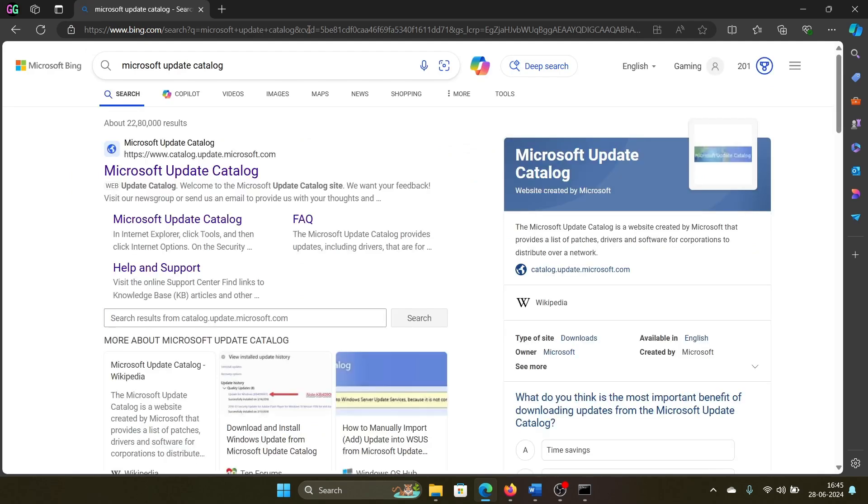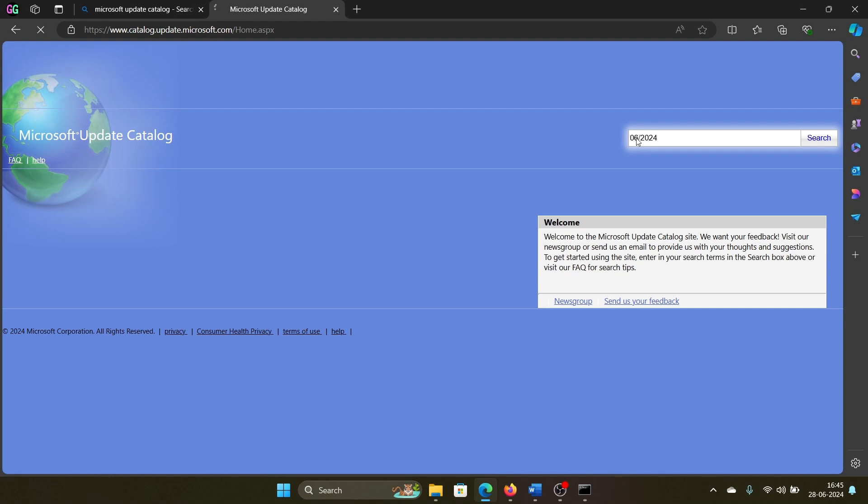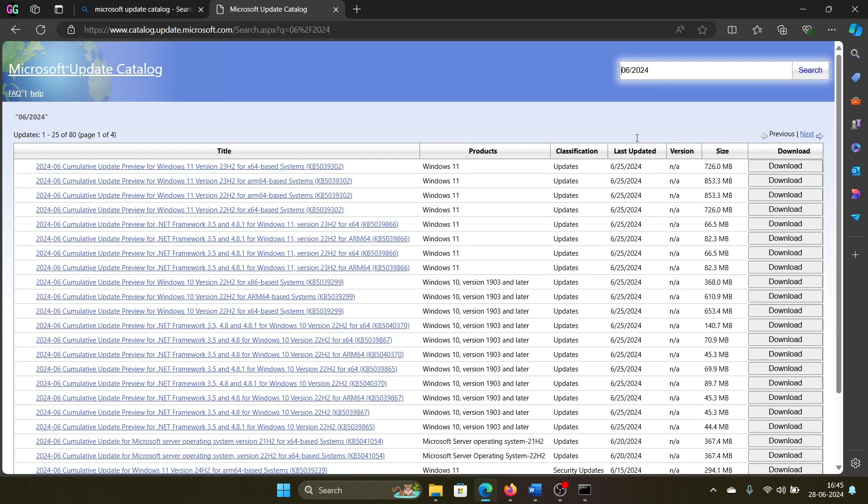and then we will go to this website catalog.update.microsoft.com. Here we will search for the latest month and year. Like it's June 2024, so I'll search for 06/2024 and hit Enter. Then we can download